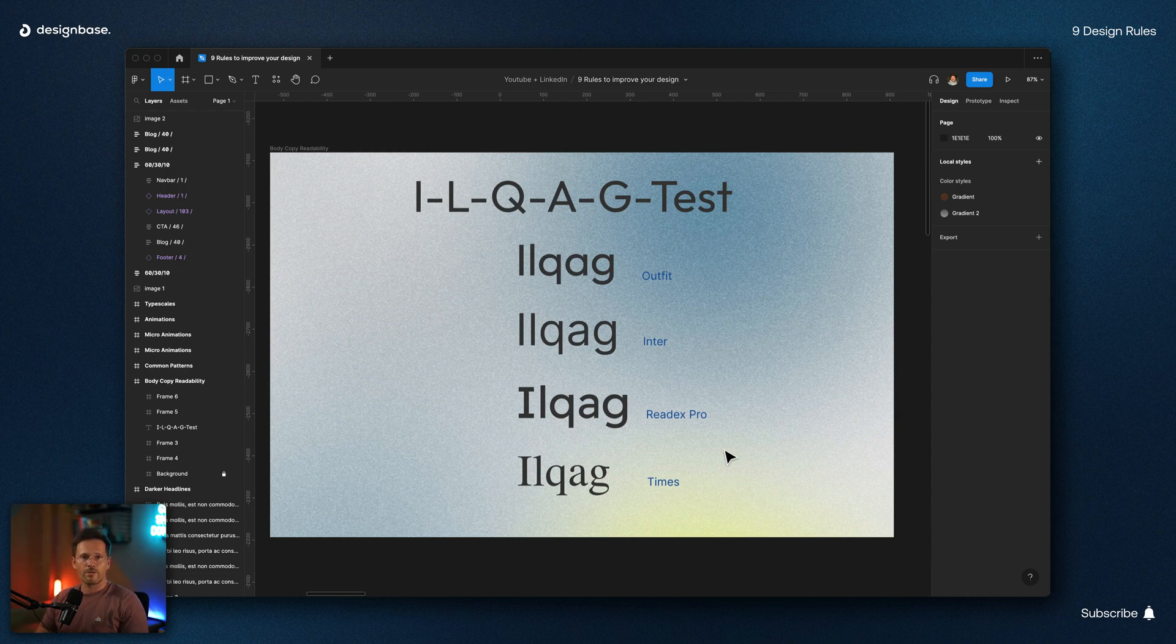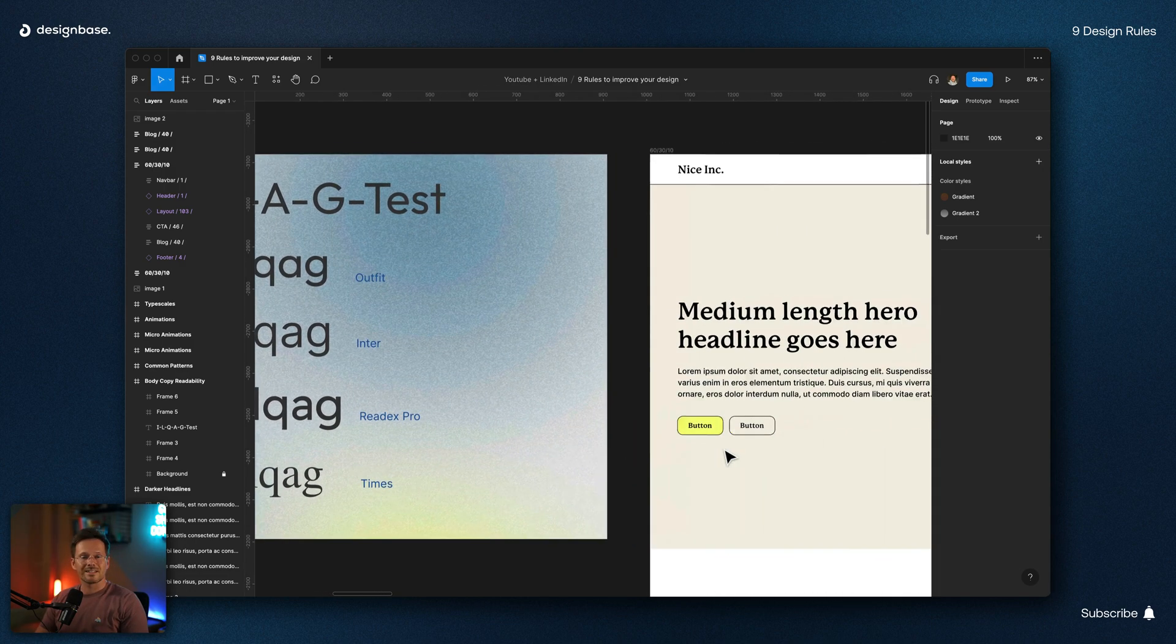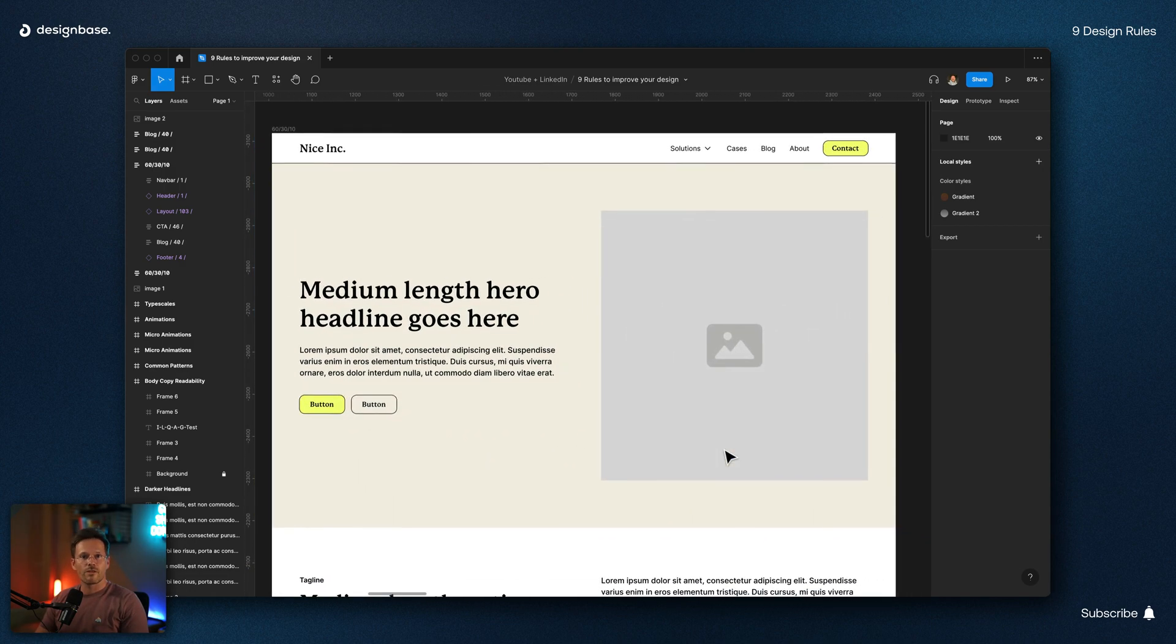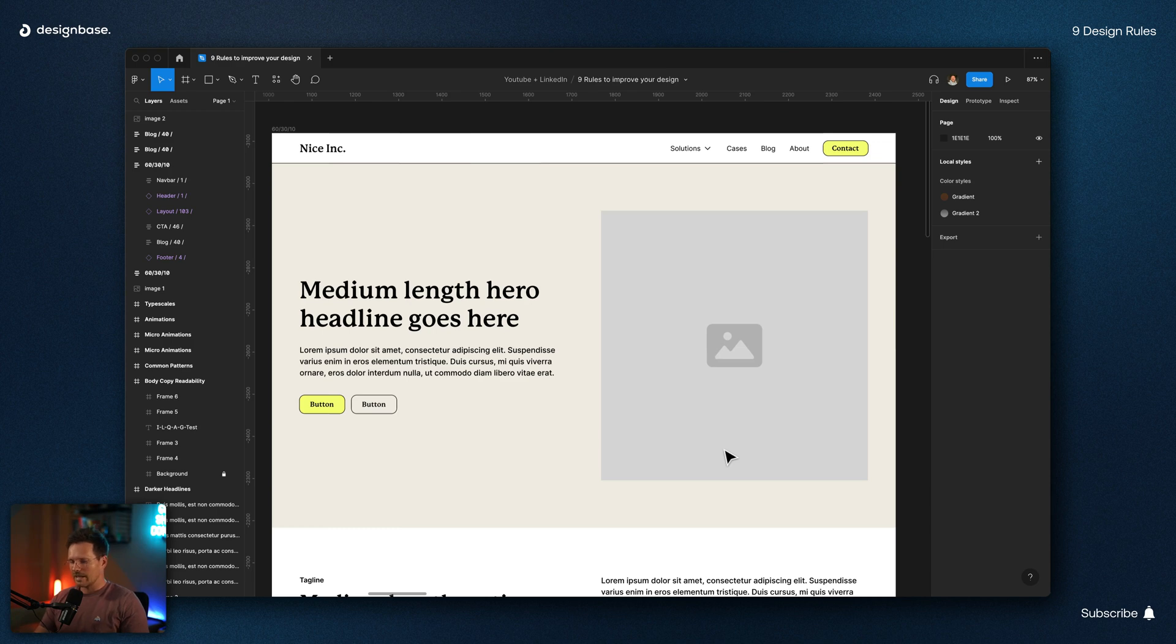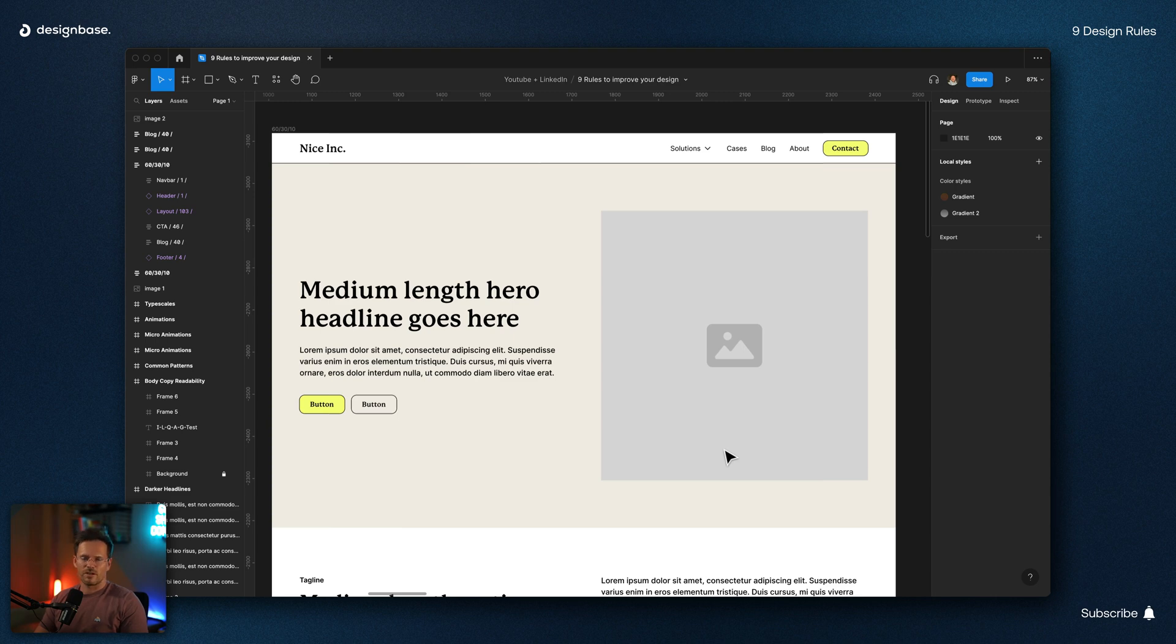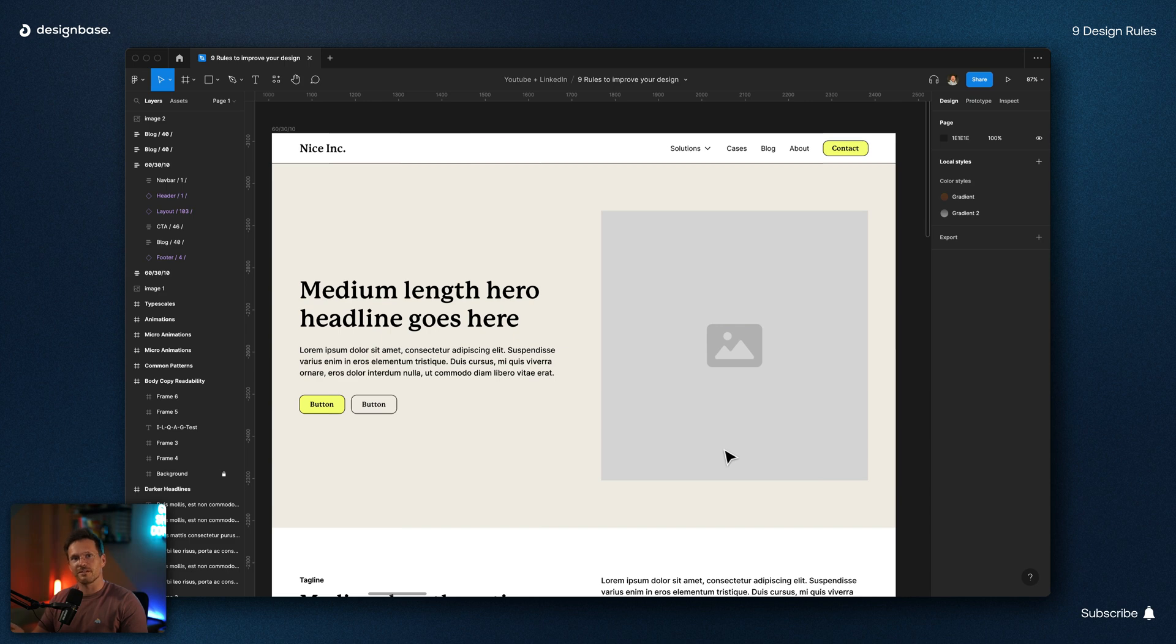And number three, use the 60-30-10 rule while using colors. This means you should use 60% of the time your base color. And it doesn't matter if it's black, white, blue, or green. And 30% of the time, your accent color. And only 10% of the time, your call to action color. Or actually, just use the call to action color when you are using your call to actions.